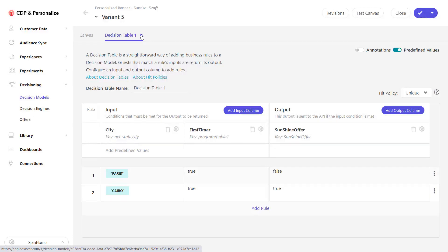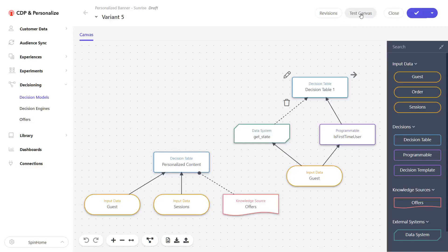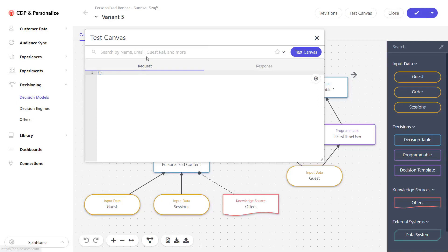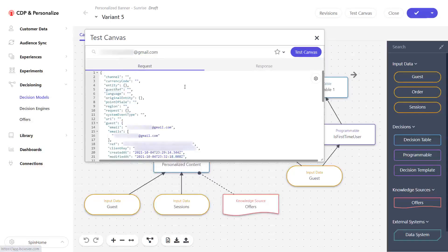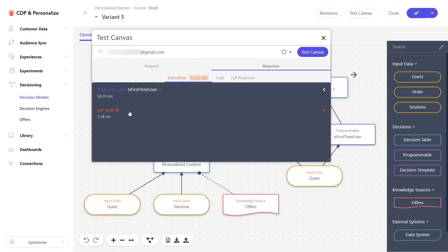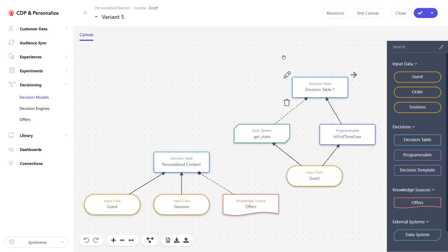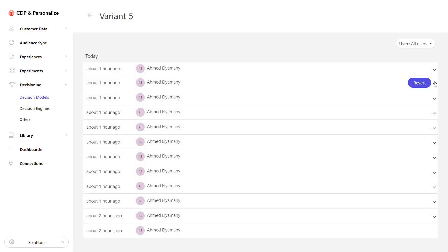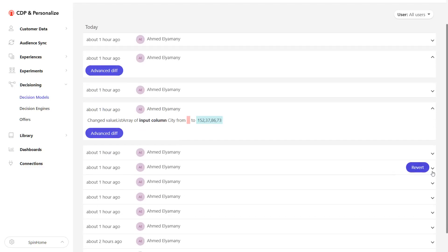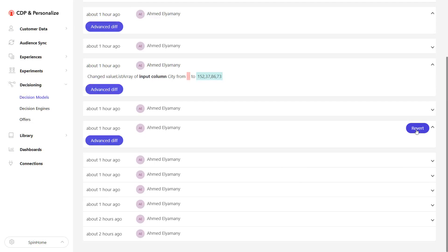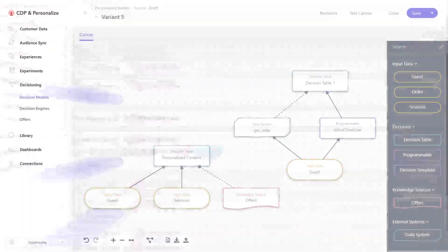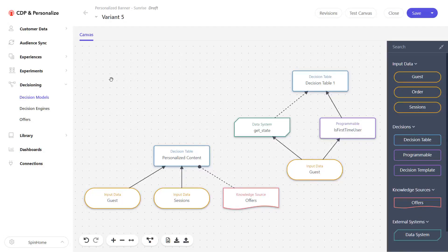After designing a decision model, we can test it through the Test Canvas button at the top. This opens a test canvas window where we can either enter user data manually or search for any user in the system. For example, searching for a user called Mark, loading it, and then running the test canvas — it will show which functions passed, which did not, and any error messages. We can also check the revisions of this decision model from the top button to see a full history of all edits, who made them, and revert to a previous state if something was broken.